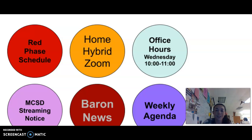Good afternoon, guardians, parents, and learners. I hope you're all doing well and staying happy and healthy. My name is Miss Brenner and I'm here to talk to you today about your student's science fiction course for language arts.